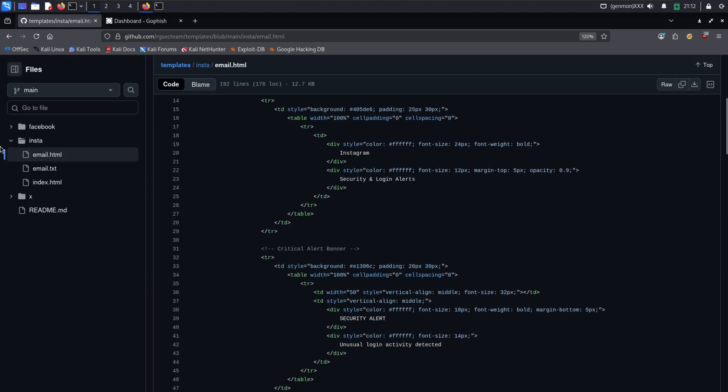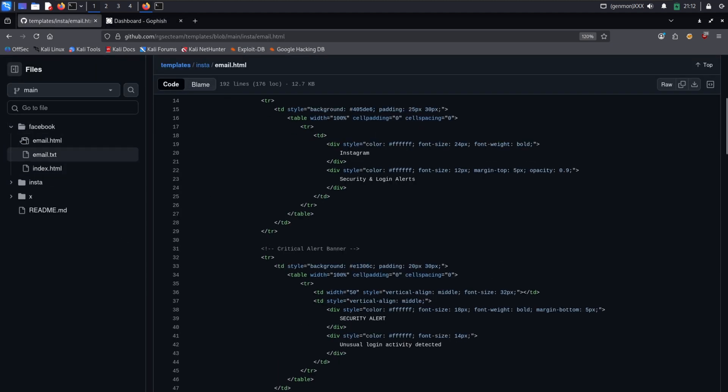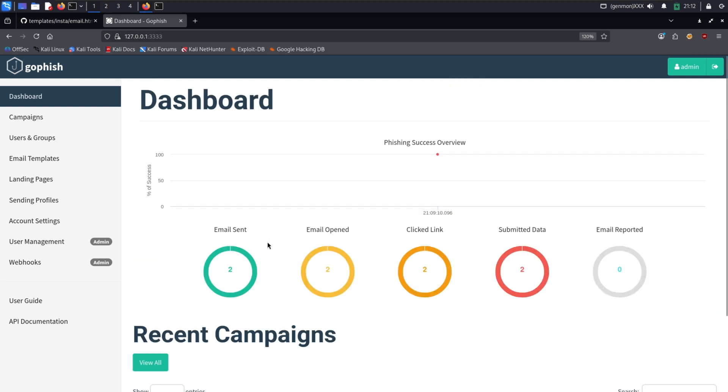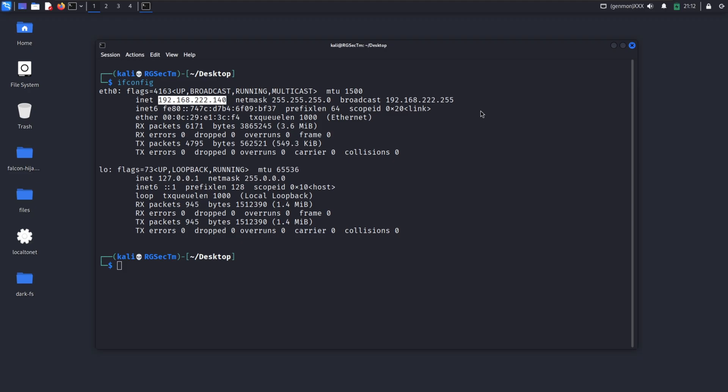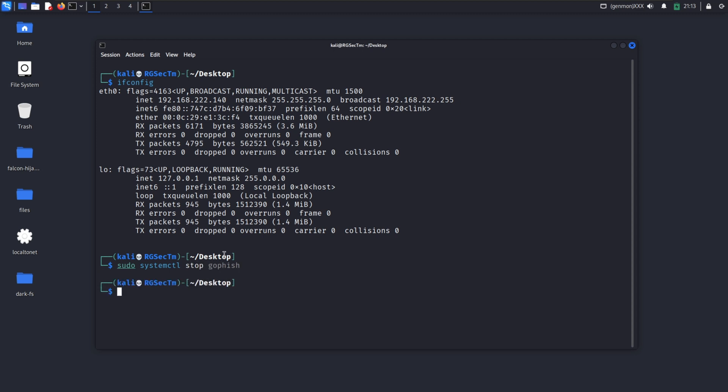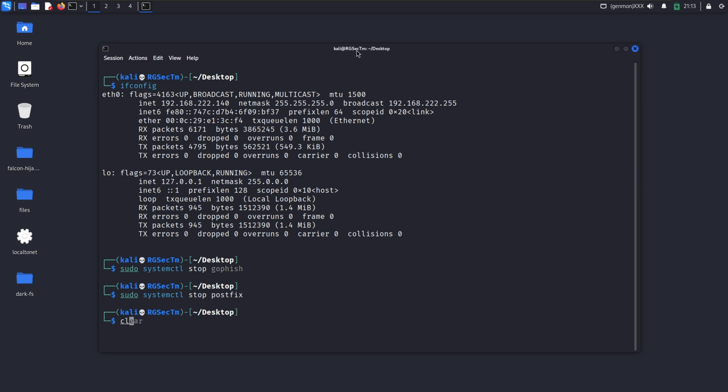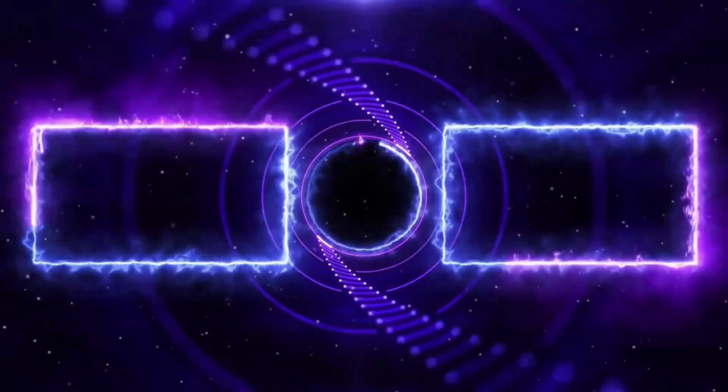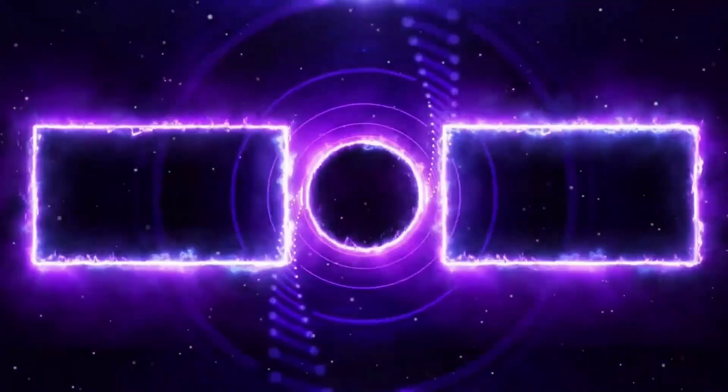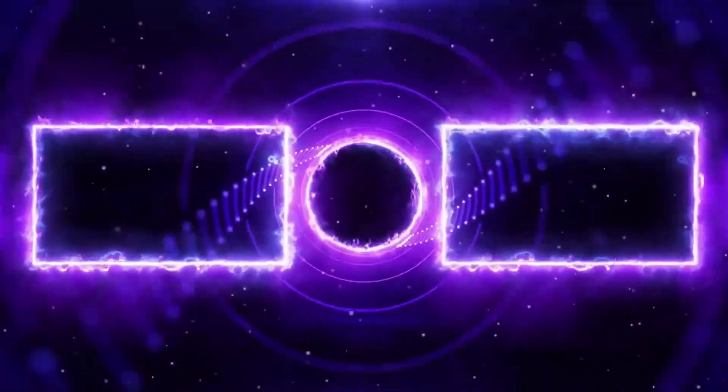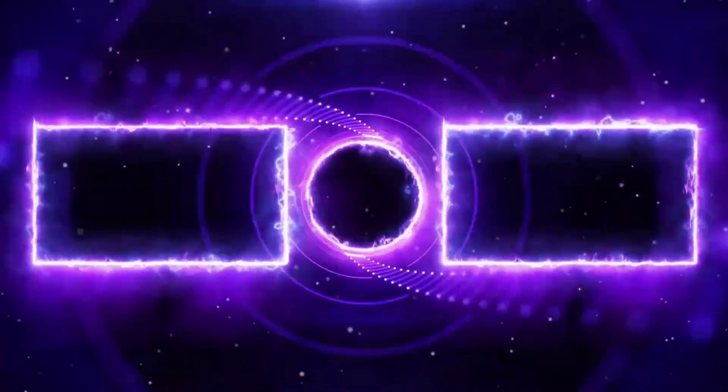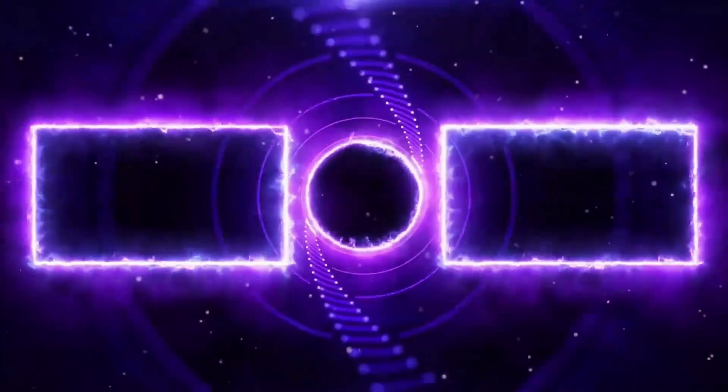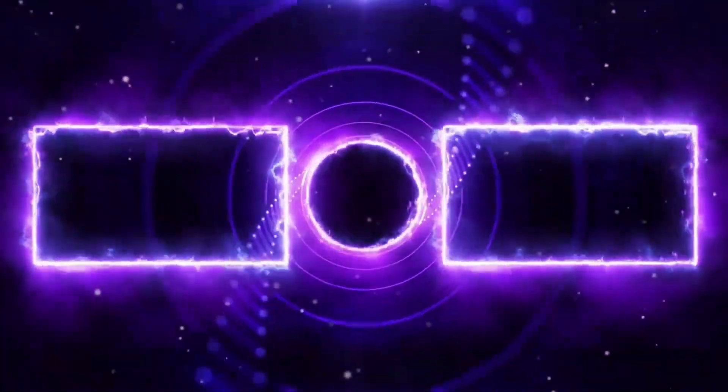Four: enable multi-factor authentication. This is the most critical step. Even if a hacker gets your password, they can't get in without that second factor, like a code from your phone. It renders a stolen password almost useless. Five: use a password manager. A good password manager won't autofill your login credentials on a fake website. If it doesn't offer to fill your password, that's a huge red flag that you're not on the right site. If you found this tutorial helpful, please smash that like button and subscribe for more actionable cybersecurity content.